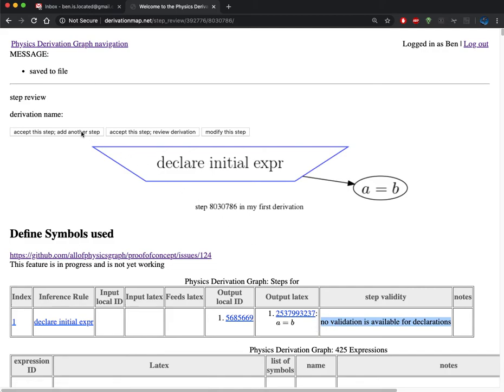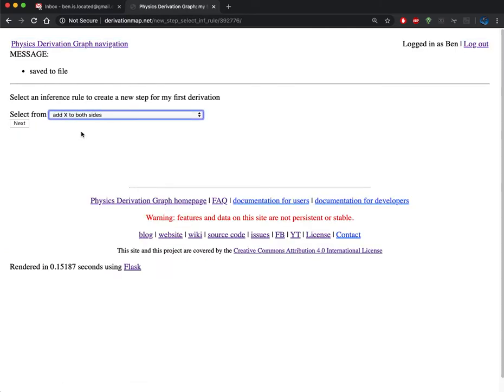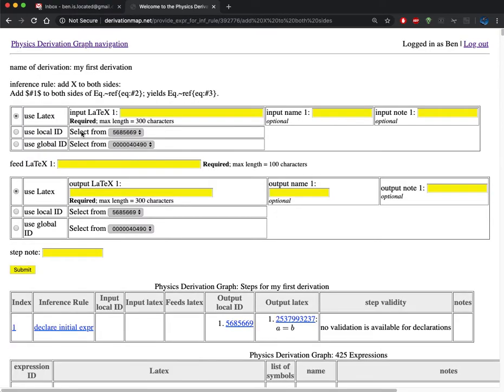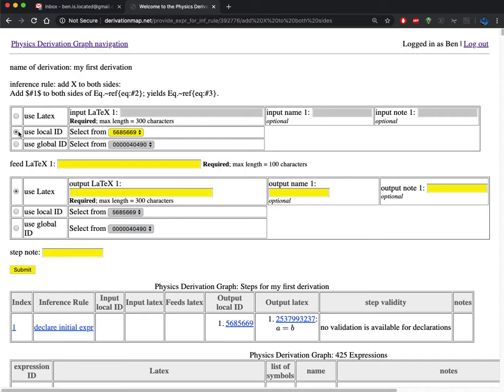I'm happy with this step. I'm going to accept this step and add a new one. Then I'm going to add a value to both sides of the expression. Here I get prompted for many things to be supplied, but instead of putting LaTeX in, I'm going to use a local expression. This local ID here is already present in my list of steps, so I can use that.